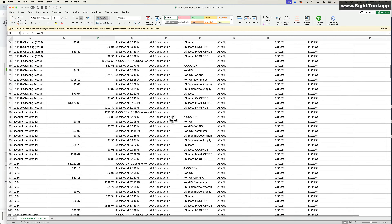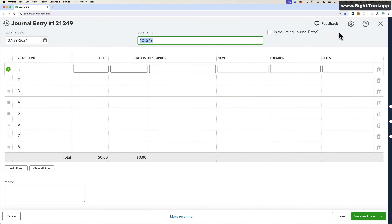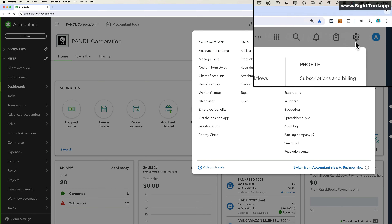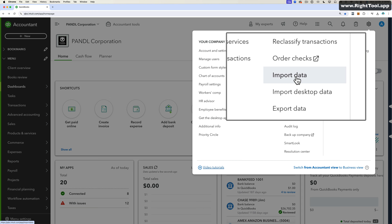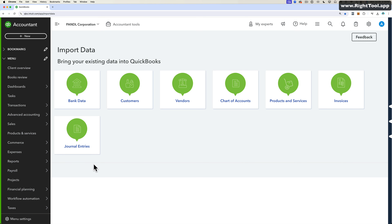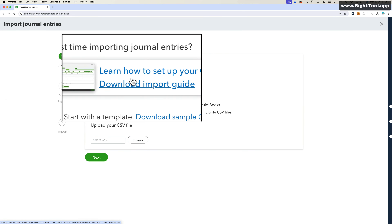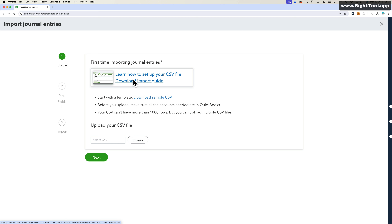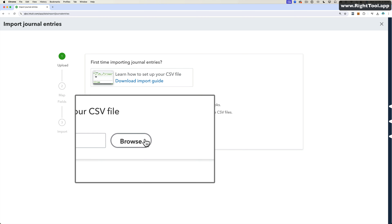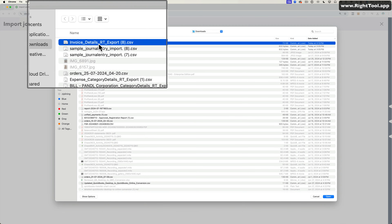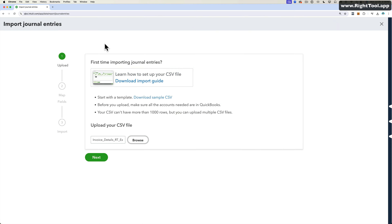Once you have your spreadsheet ready, get out of the journal entry, go into the gear menu at the top right of the screen, click on it, and then go to Import Data. In Import Data, click on Journal Entries. You can download the sample or the import guide if you want. Then click on Browse, select your file — mine is called Invoice Detail — and click Next.